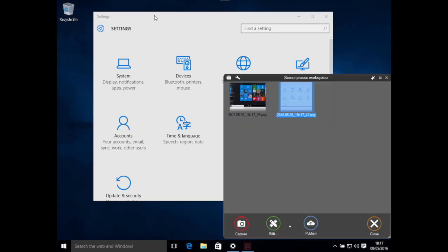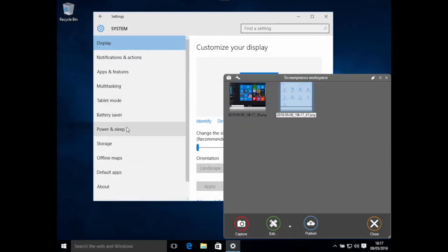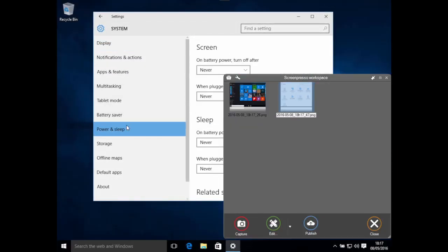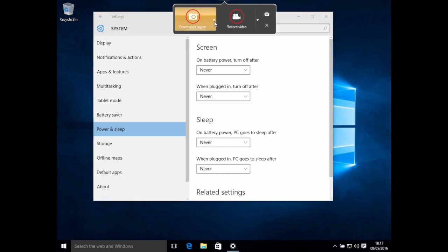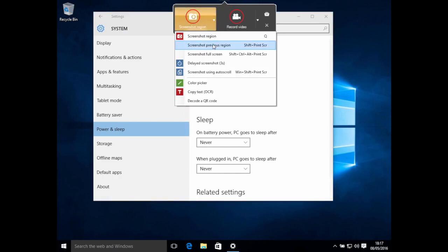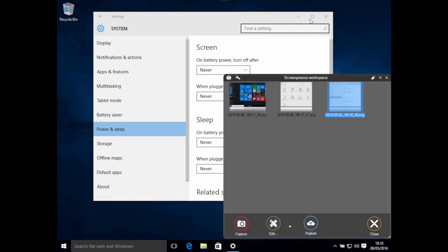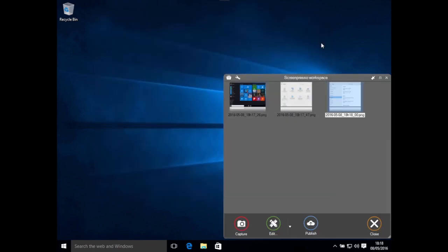Now I want the user to go to Power and Sleep, so I take a capture again. I can use the Screenshot Previous Region to request Screenpresso to capture the same area as my previous screenshot. Now I have my screenshots. Let's generate the user manual.